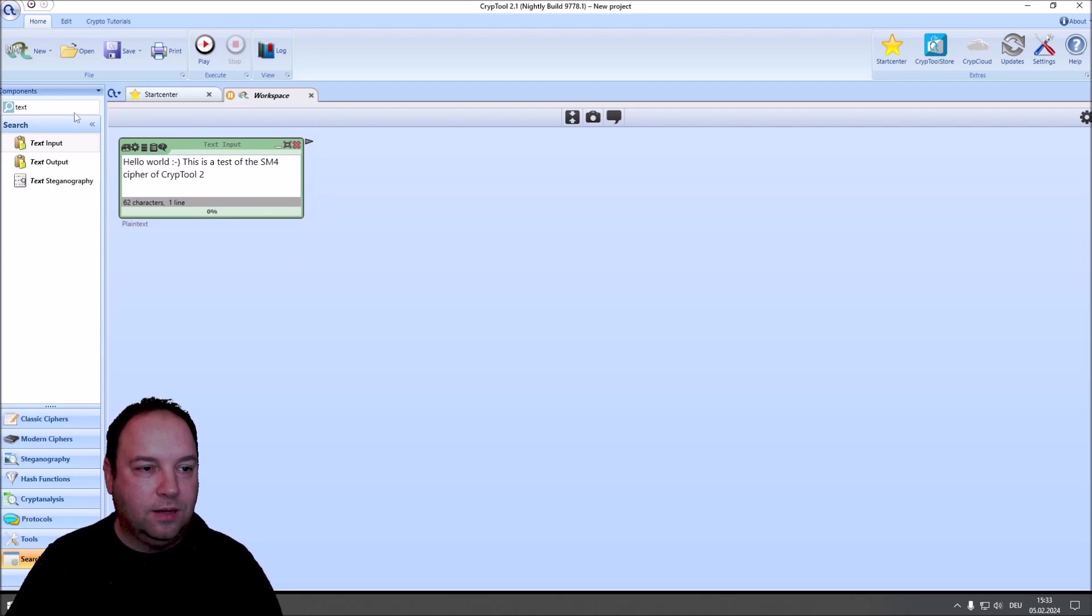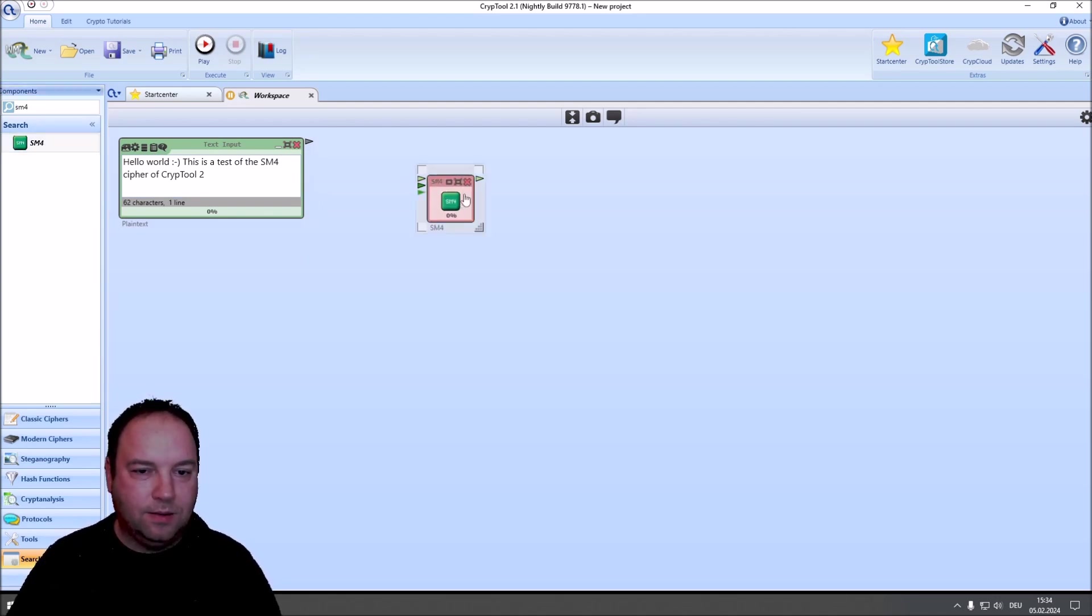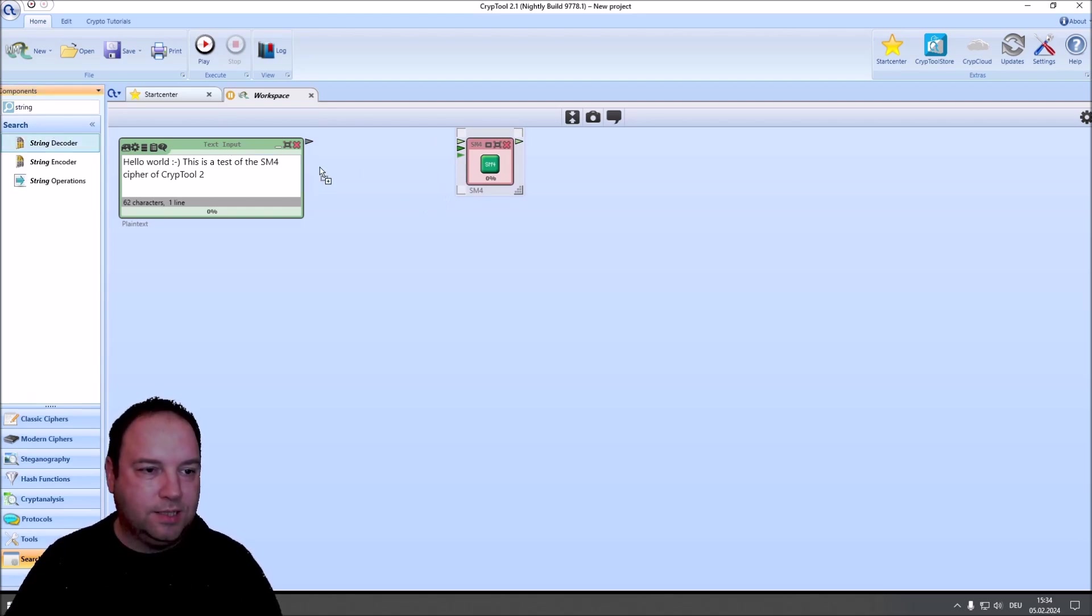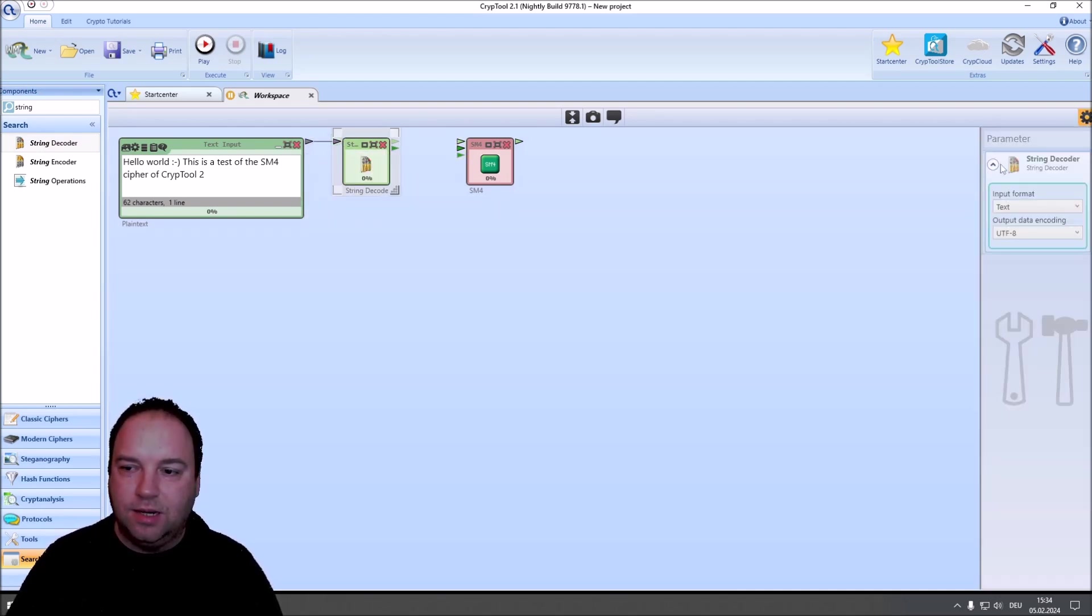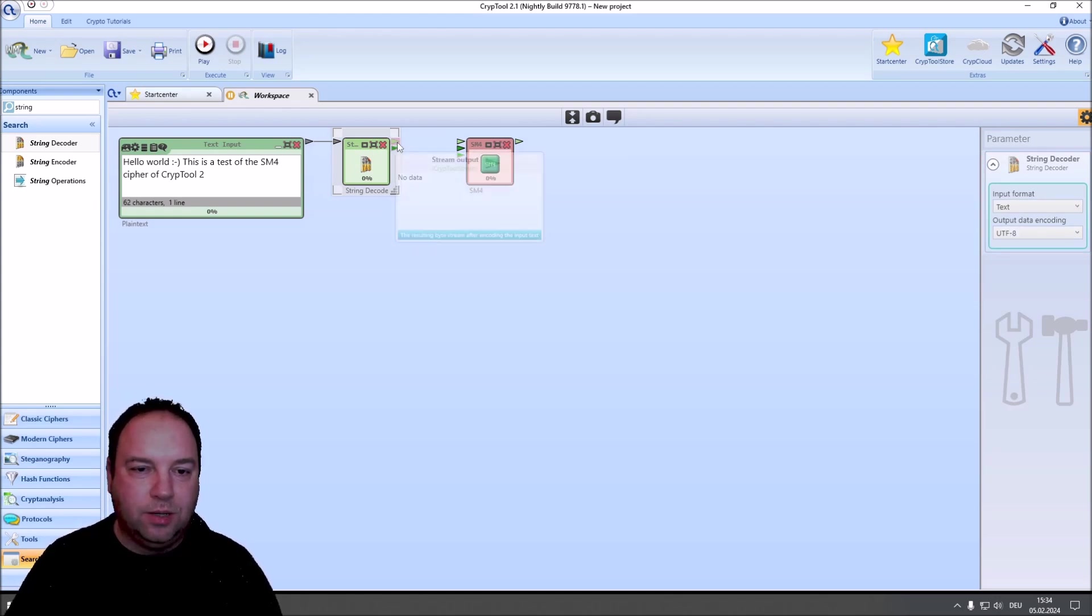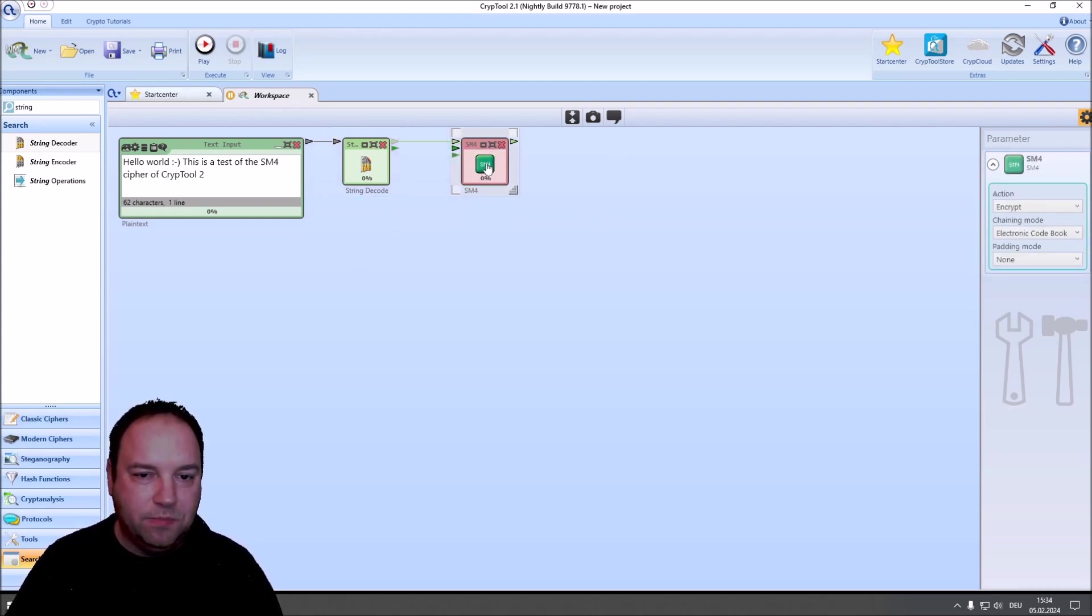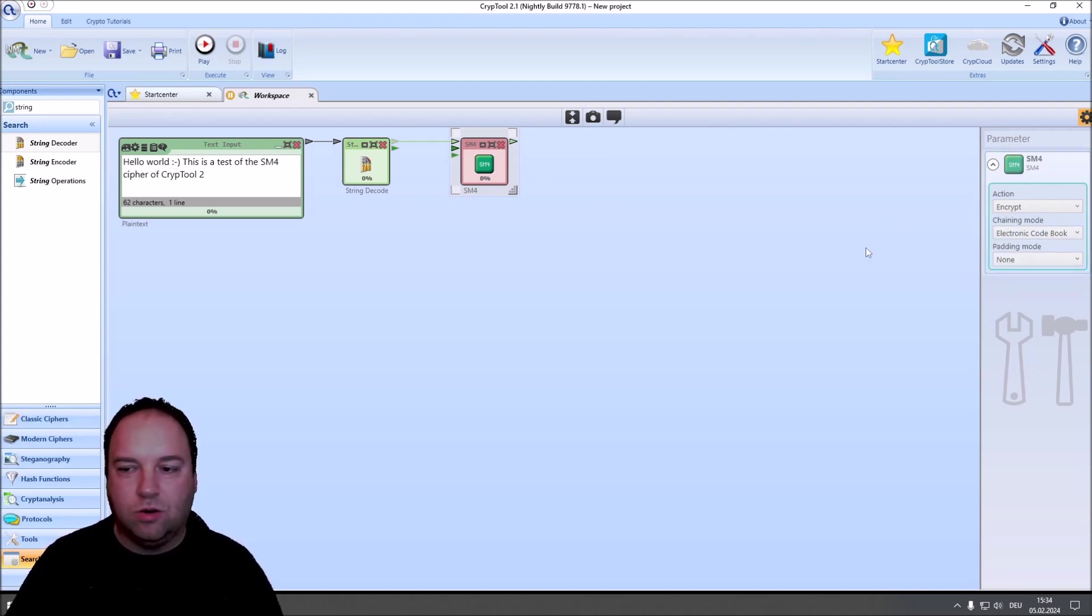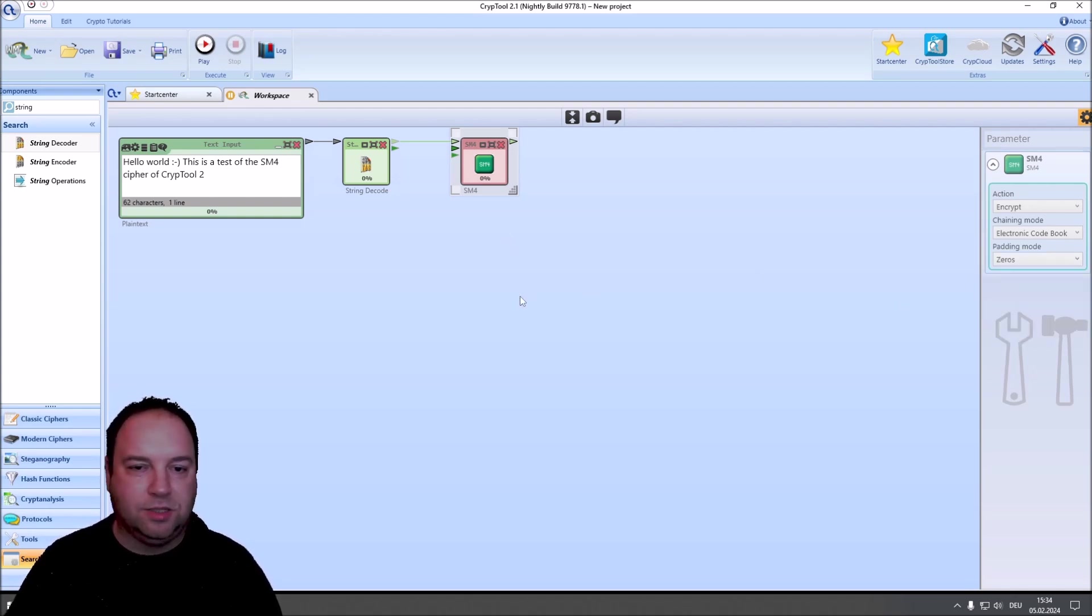Then, we take cipher component SM4, and we have to convert here, so we need some decoders, or one decoder here first. And this decoder converts from text UTF-8 to CrypTool 2 stream, and now we can connect our cipher component. We set this to encryption, and electronic codebook is fine as an example, and the padding we set to zeros.